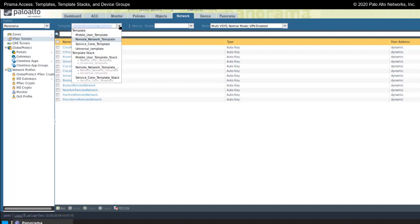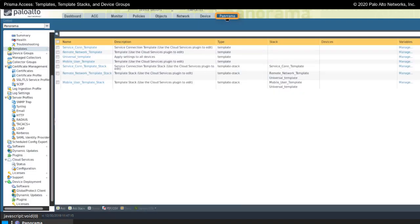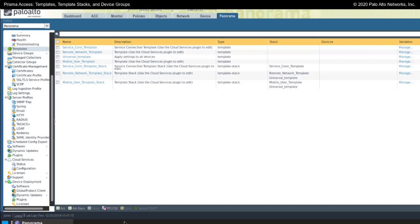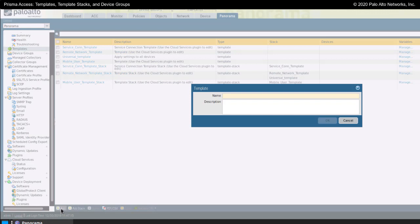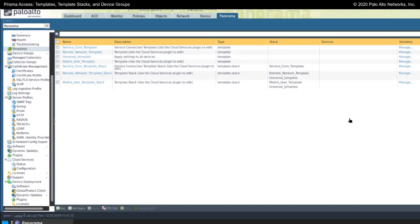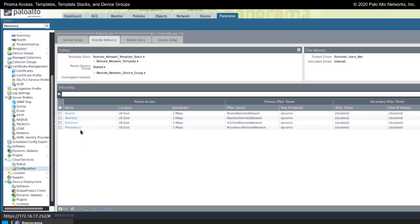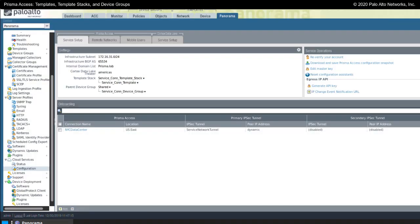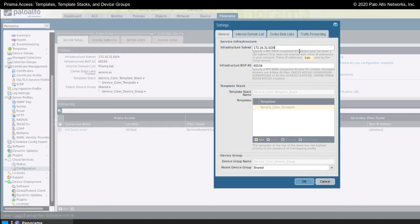I can click on this pull-down menu and switch to any of the templates that are available. Normally with hardware firewalls under Panorama, under templates, I would add templates, create template stacks, and also apply templates. I would still add them here if I wanted to create a template to be utilized in a template stack within Prisma Access. But for Prisma Access, the way templates are managed is that I go to the cloud services plugin. Under the cloud services plugin, under the service network configuration, I manage the templates there.